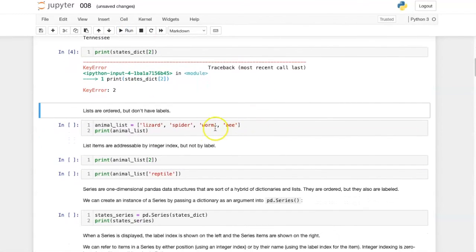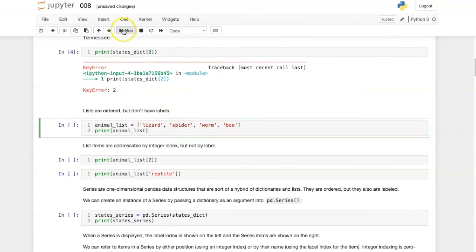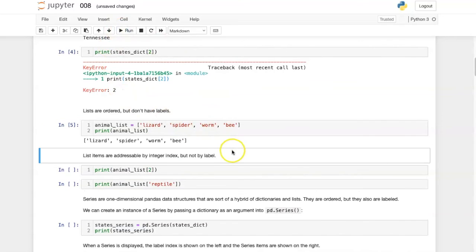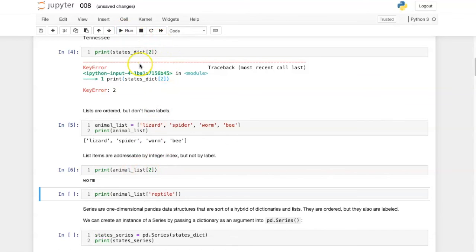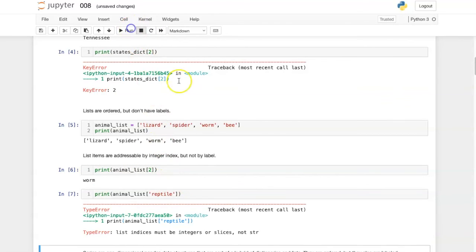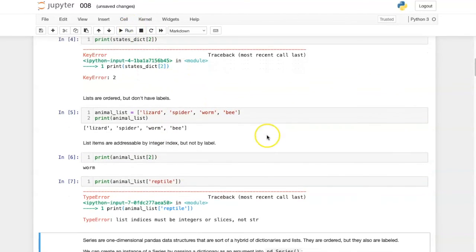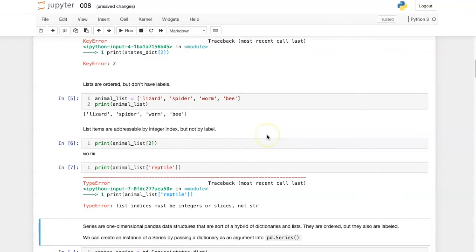Here's an example of a list. We can address each item in the list by its integer index number, but if we try to address it by some sort of key, we will get an error.